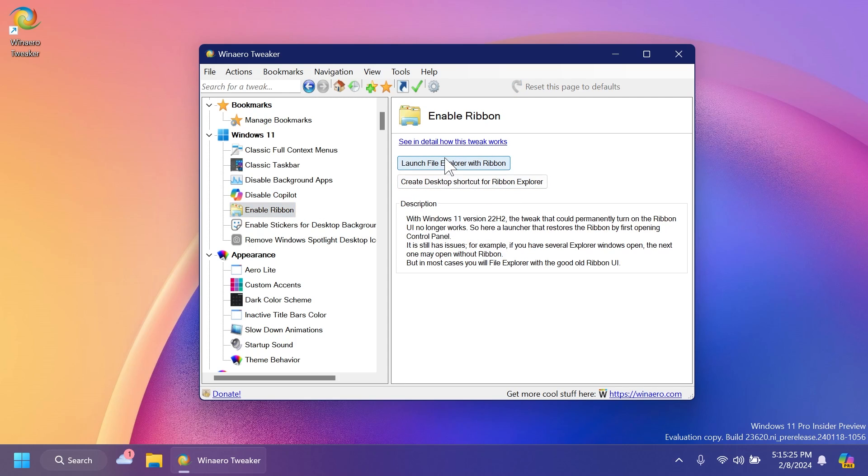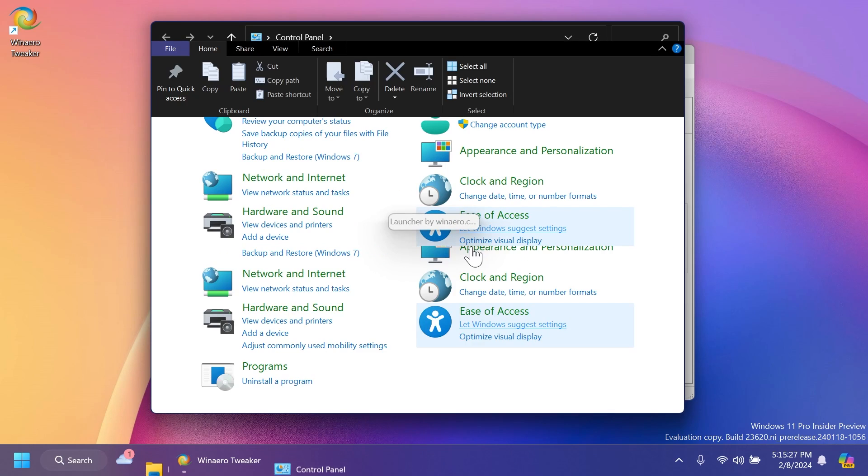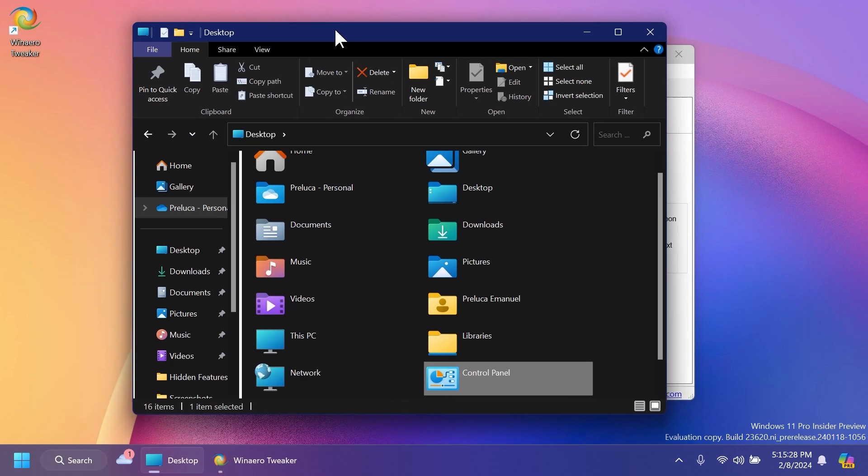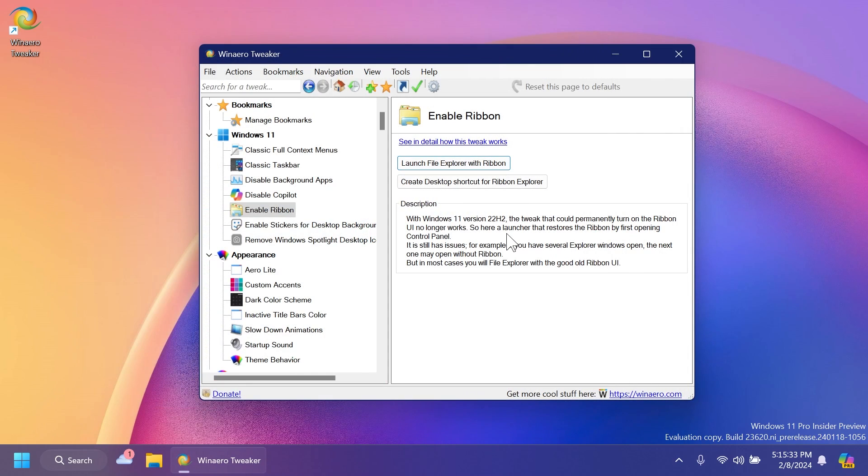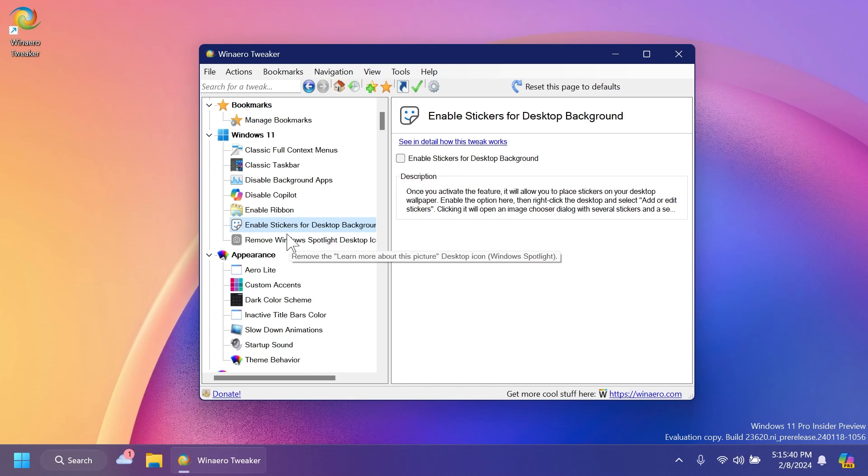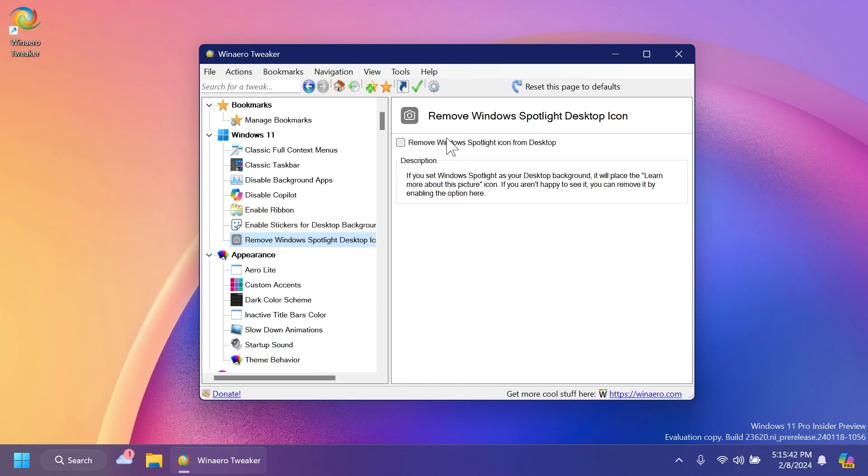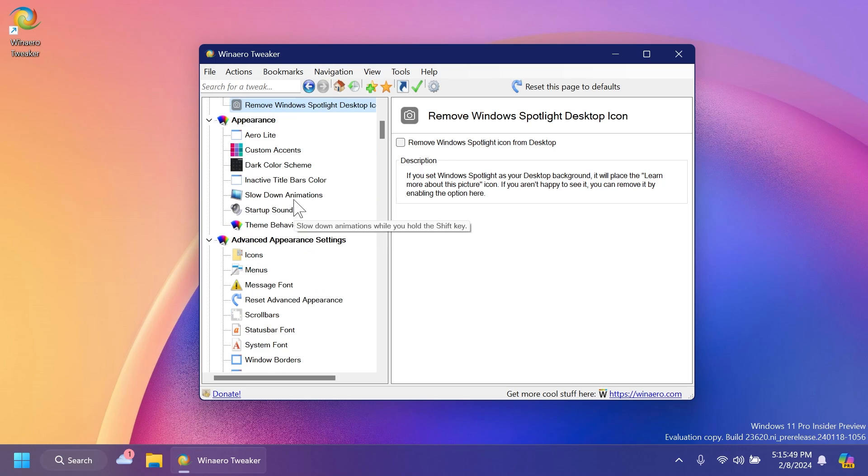Enable ribbon. If you click on this, you're going to notice that file explorer will be opened up with the old ribbon from Windows 10, Windows 8 and so on. If you're interested in that, you can also have access to stickers and also remove Windows spotlight icon from desktop if you're using Windows spotlight.